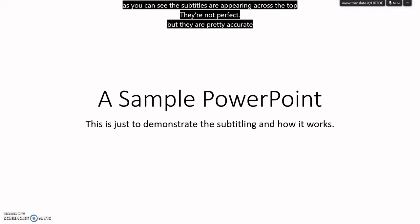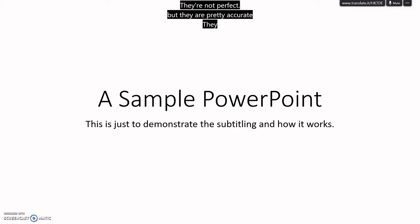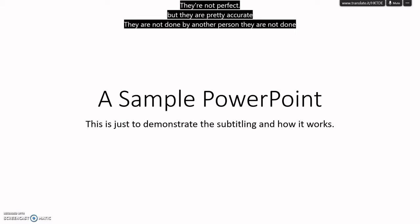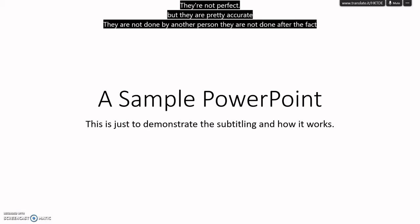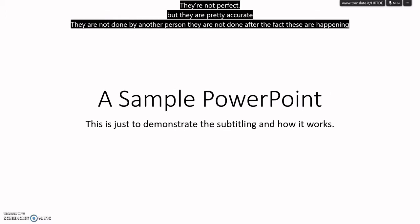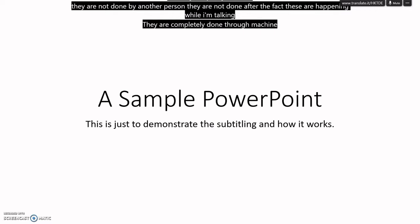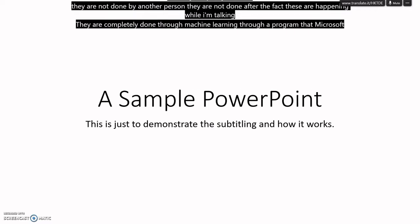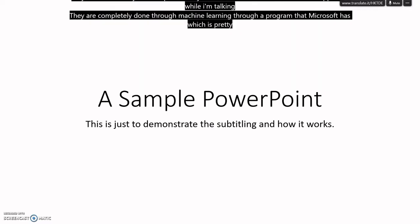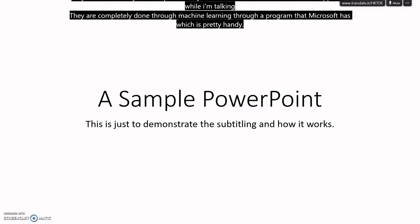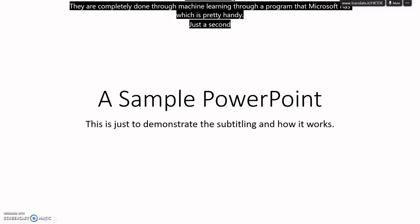They are not done by another person. They are not done after the fact. These are happening while I'm talking. They are completely done through machine learning through a program that Microsoft has, which is pretty handy. Just a second, let me skip my slide forward.